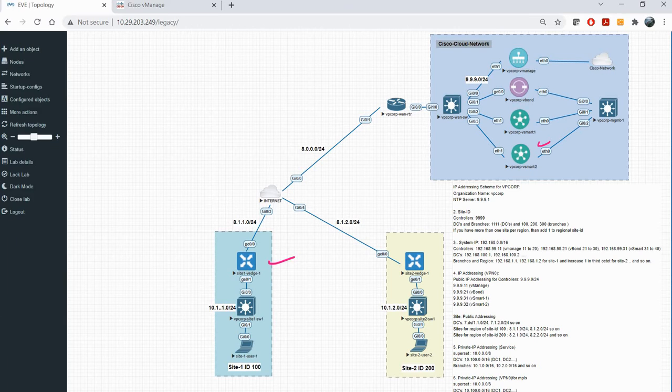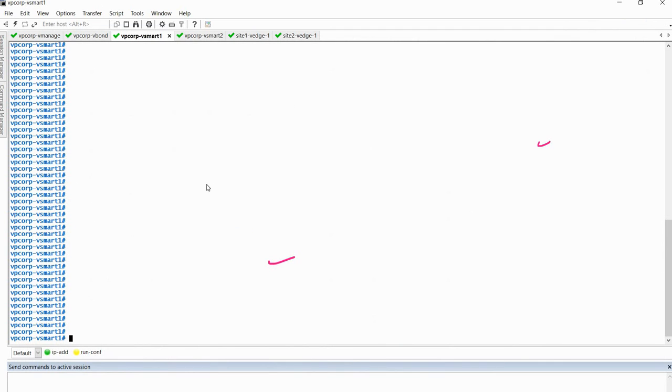We will go to SecureCRT and let's see. Let me clean the screen.